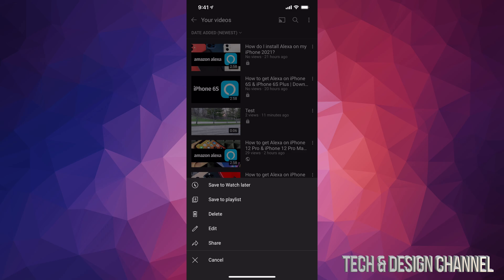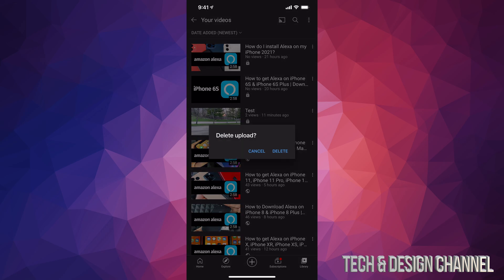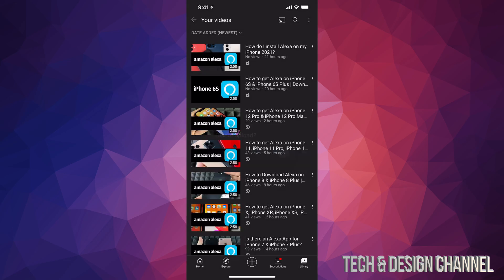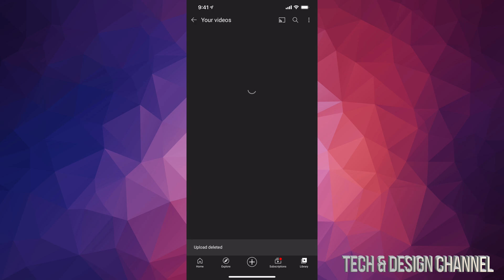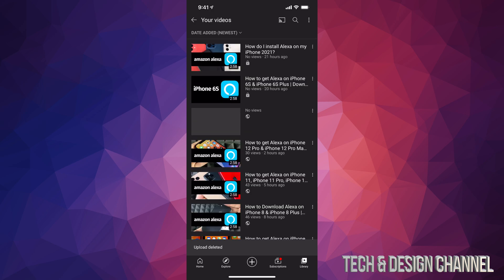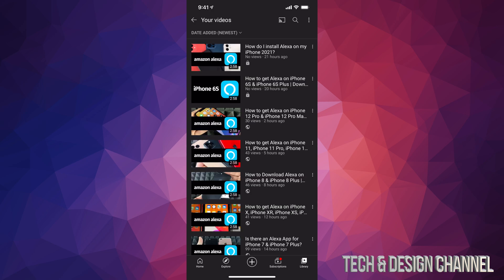We can go ahead and delete that. So we're going to delete, and there we go, we just deleted that video. That's how you can delete any video that you uploaded on your YouTube channel straight from your smartphone or tablet.